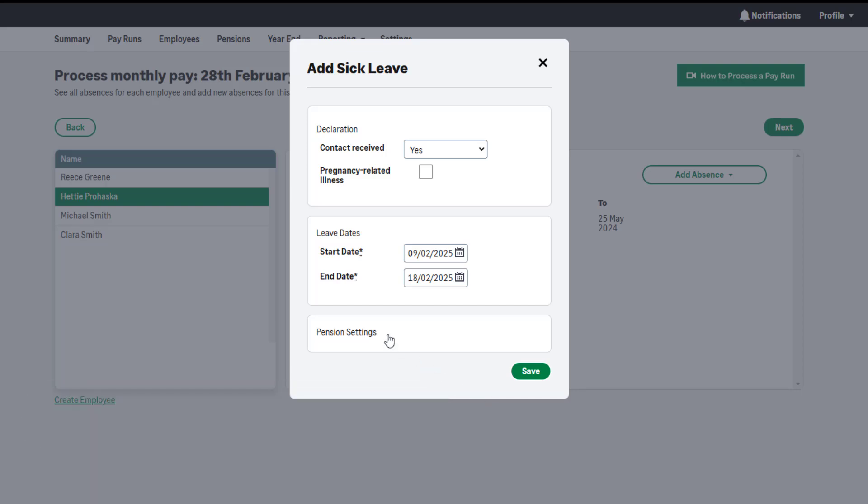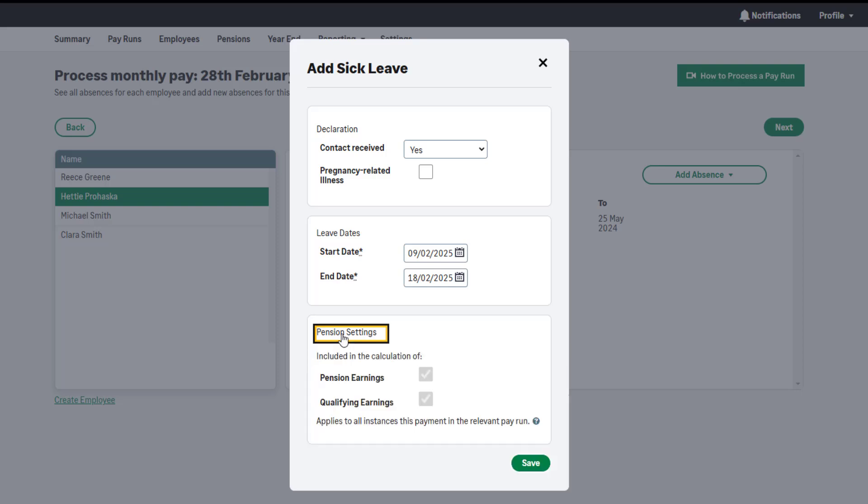If the employee has been automatically enrolled, both the employee and the employer must pay a percentage of earnings into the scheme. This includes SSP earnings. To save the period of sickness, click Save.